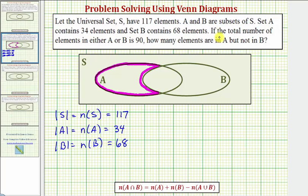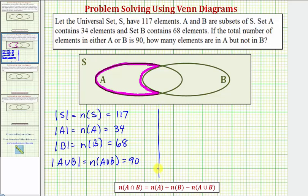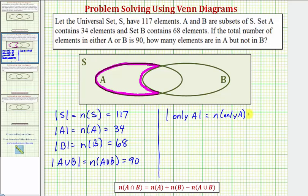Finally, we're told that the number of elements in either A or B equals 90, which means the cardinality of A union B equals 90. We can also indicate the notation for the number of elements in A but not B as the cardinality of only A, or the cardinality of A intersect B complement.